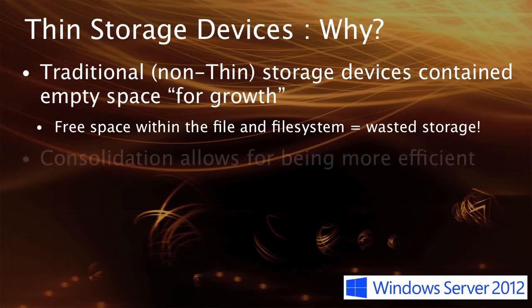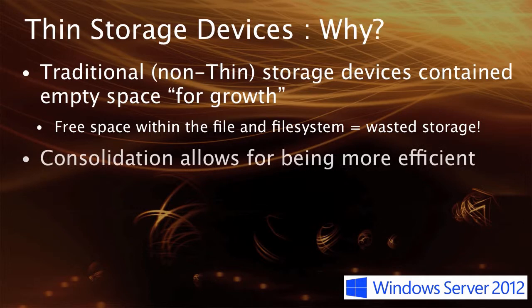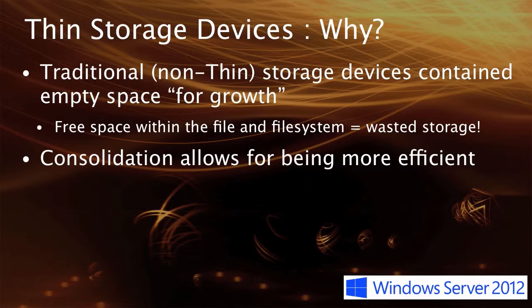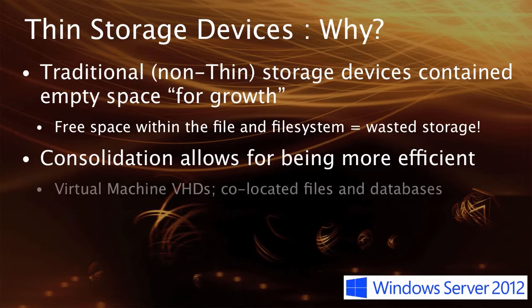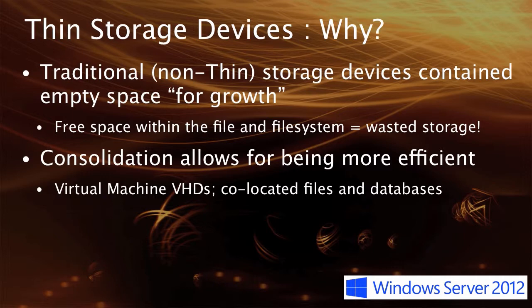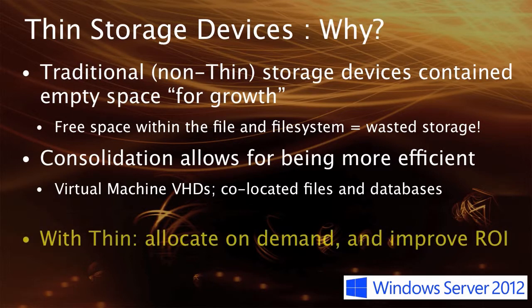With the ability to consolidate a lot more of these workloads, both in terms of virtualization entering into the business place as well as the increase in compute power of servers, systems were brought together. When they were brought together, we were able to co-locate these devices. If we could unlock that white space, or the empty space that had been locked into those non-thin devices, then we could provide a better return on investment.